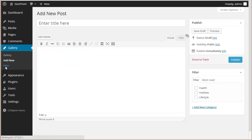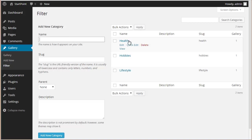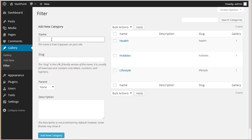you can click here on Filter and you can see the categories we just added. If you need to add one, you can click here and put up a name - let's say Happiness.